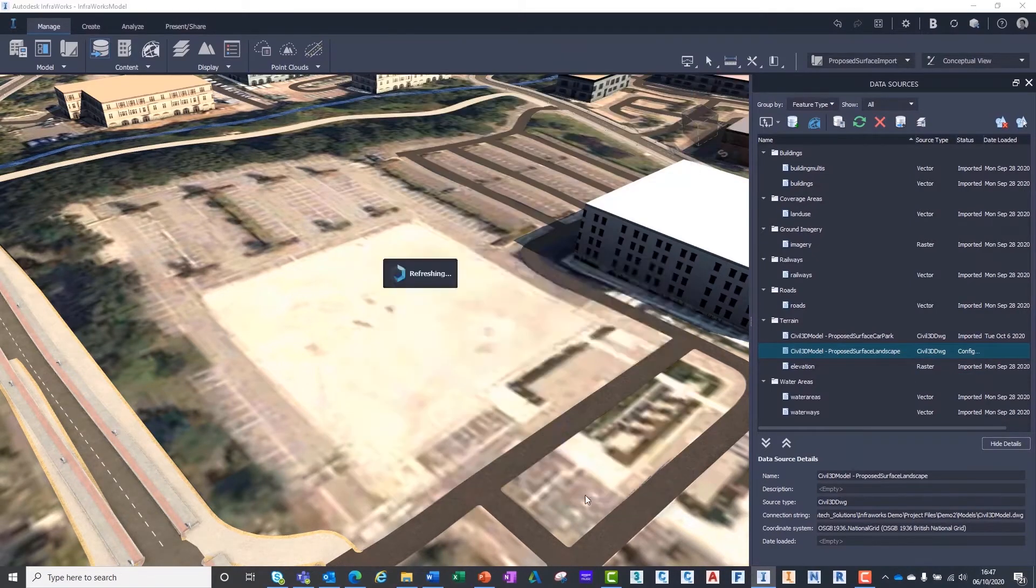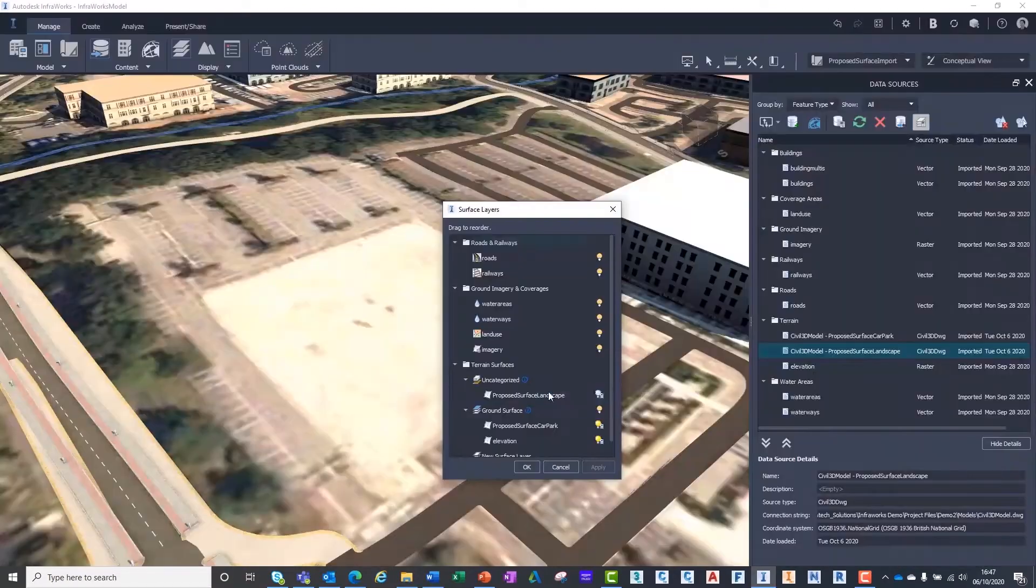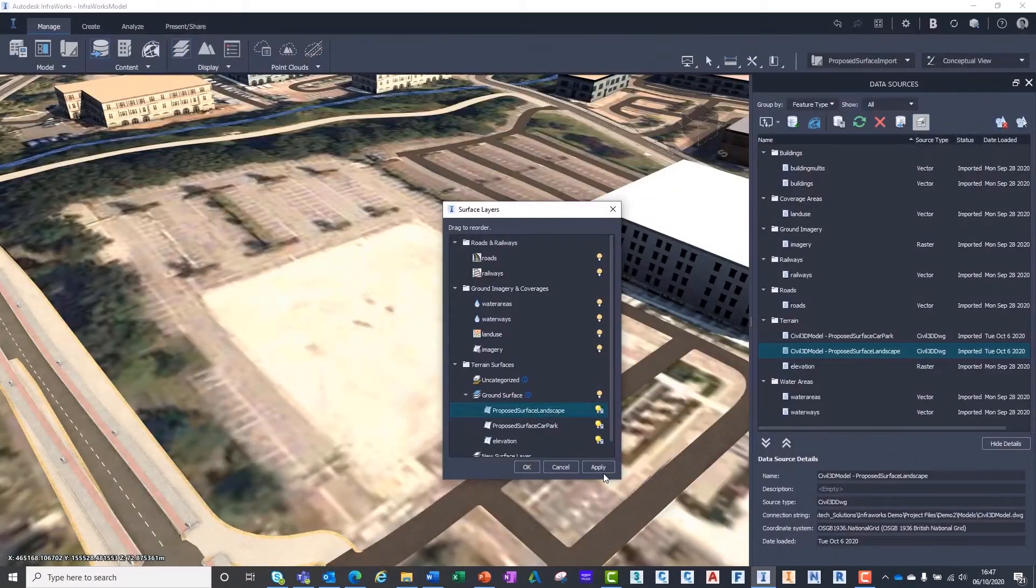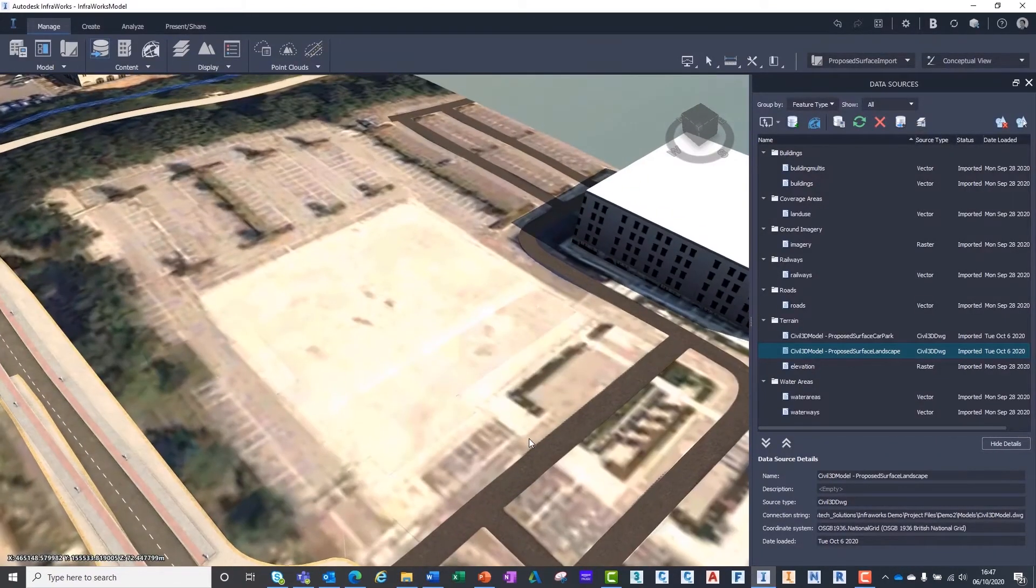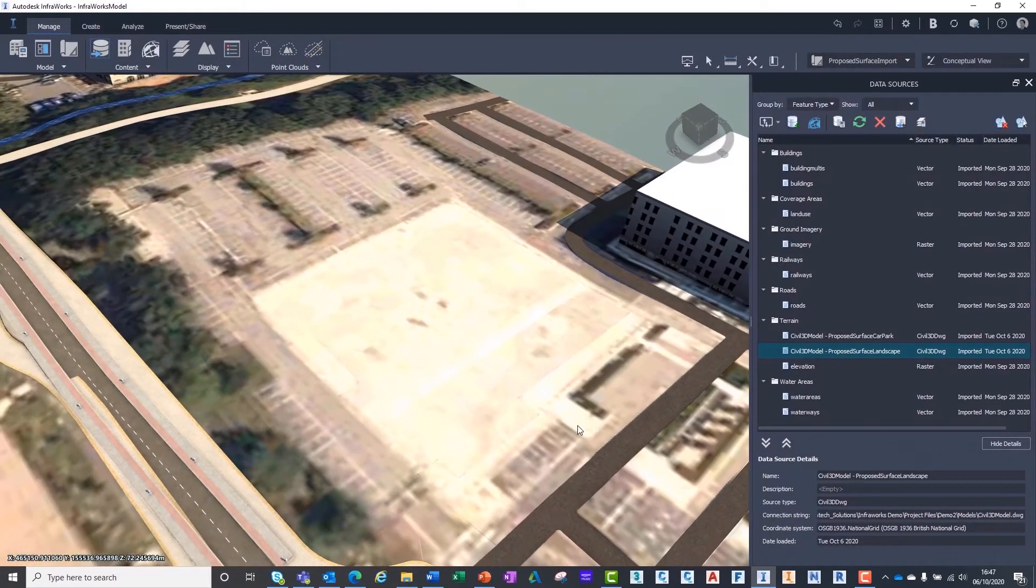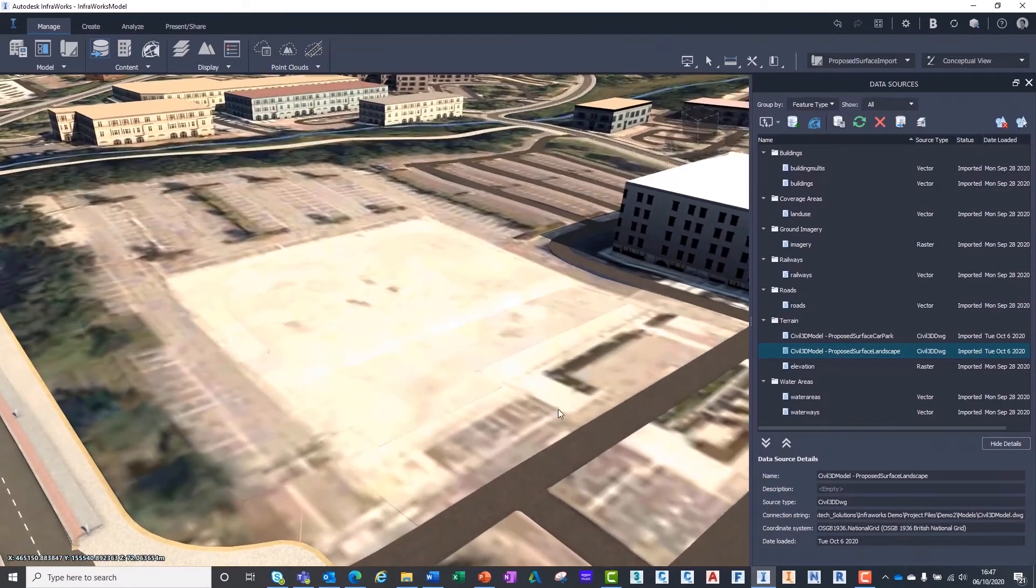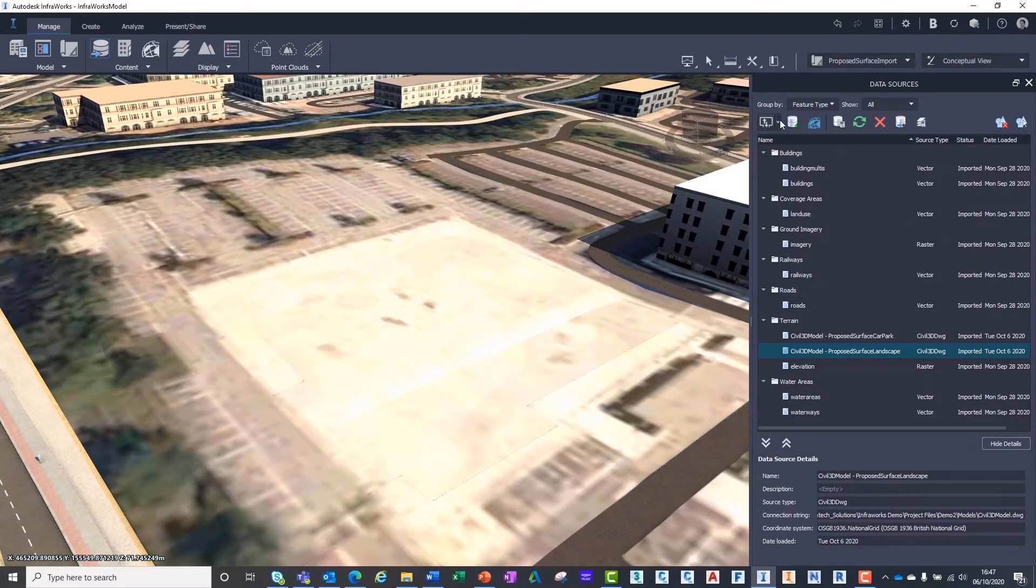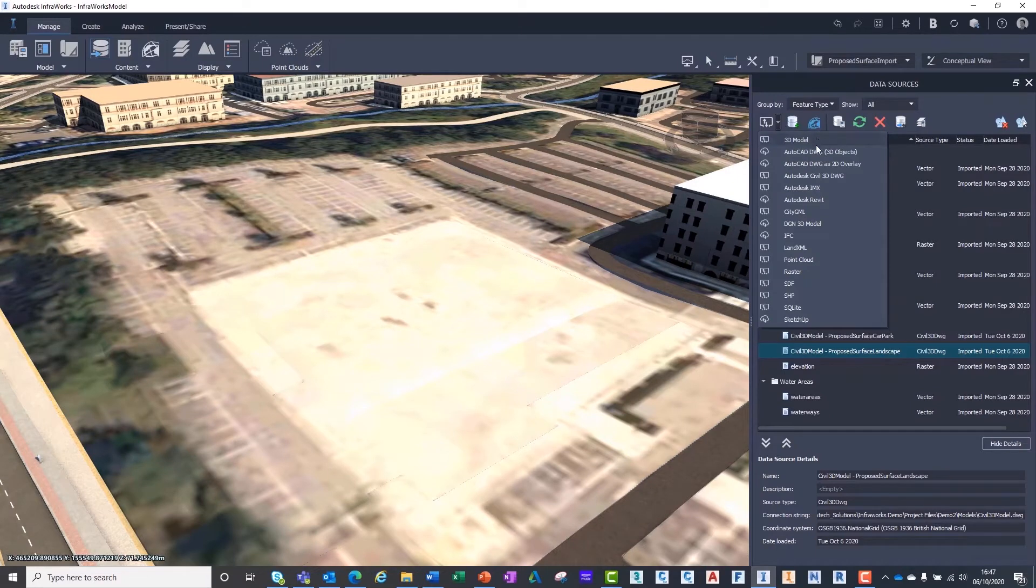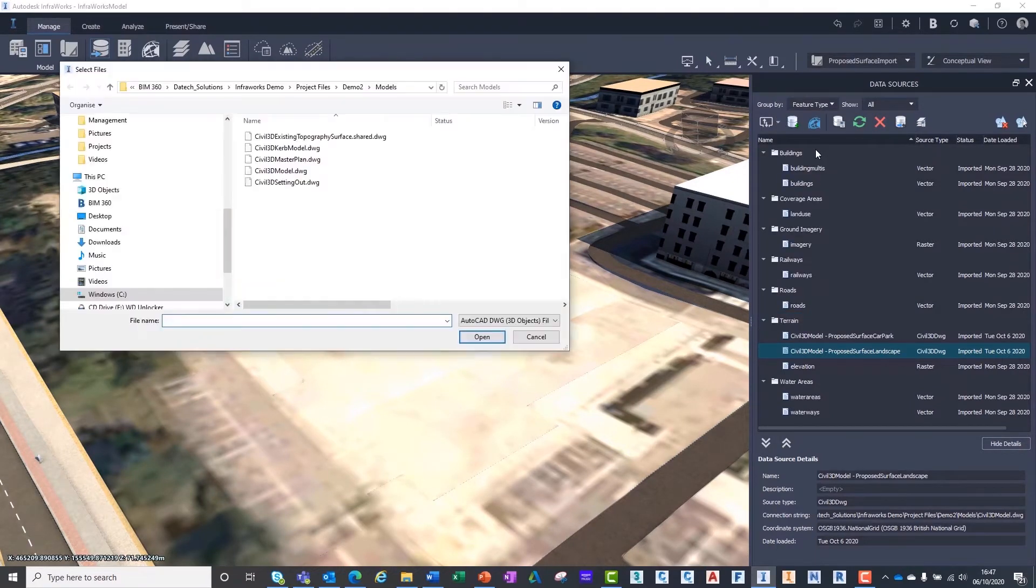Let's now repeat the process for the other surface. Now we have both of our Civil3D surfaces imported, we are going to add a final file which is a model containing 3D solids representing the car park curves, created by extracting the solids from Civil3D corridors.